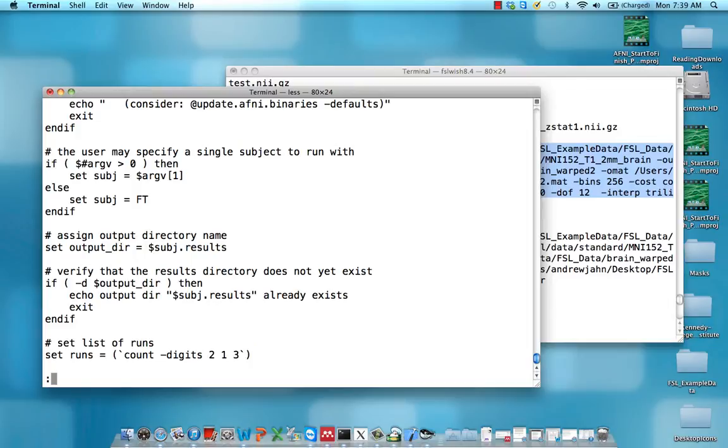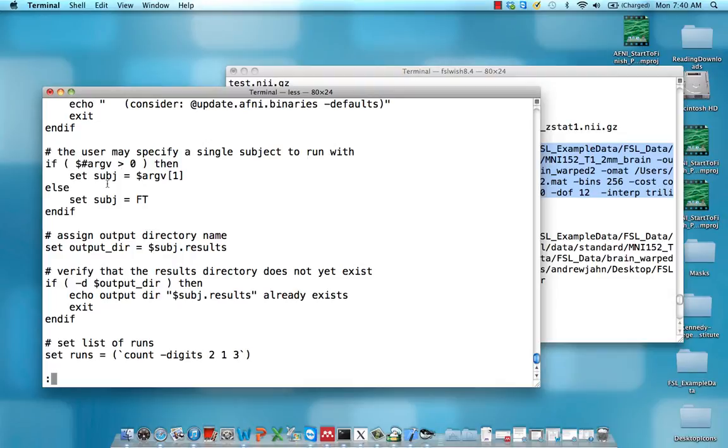So you'll also see things like if-then statements, which simply are conditionals. So if you don't get any other arguments besides just running the script, set the subject to be a variable FT.